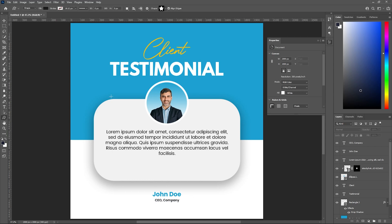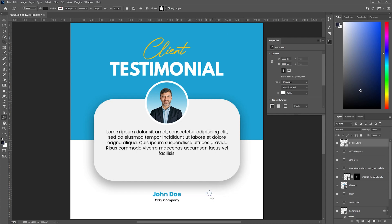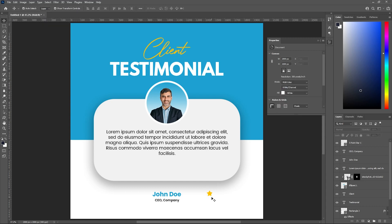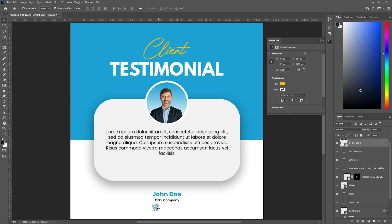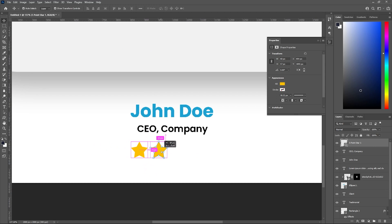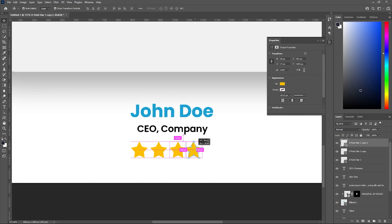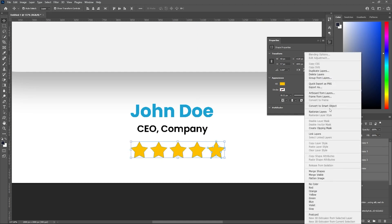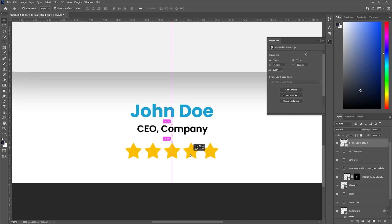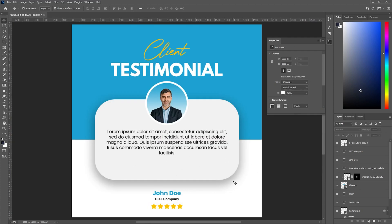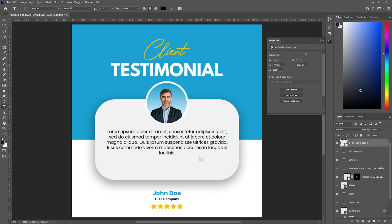Now let's add a rating. I'll be using the custom shape tool with the star shape. Let's make it a little smaller and choose a golden yellow color. Let's zoom in and duplicate this star. Then let's select all the stars, align them, and keep them centered — that's the star rating for this testimonial.